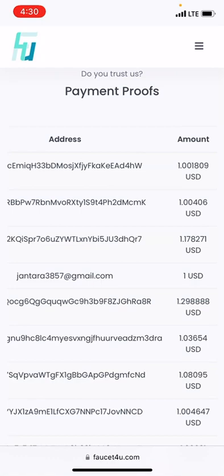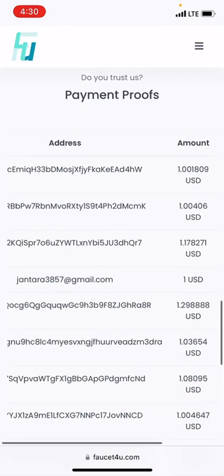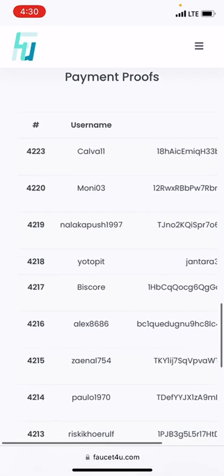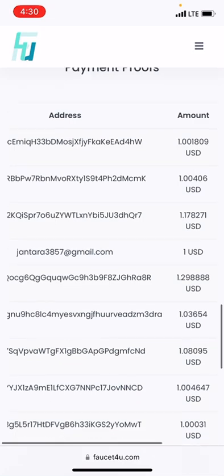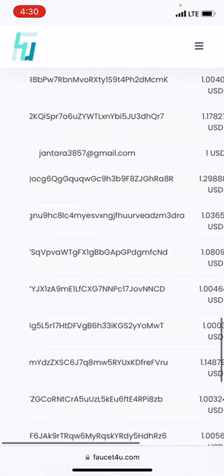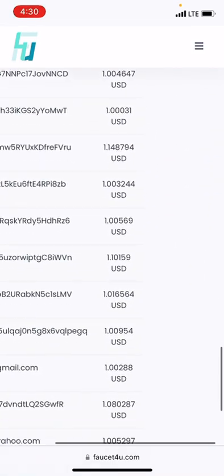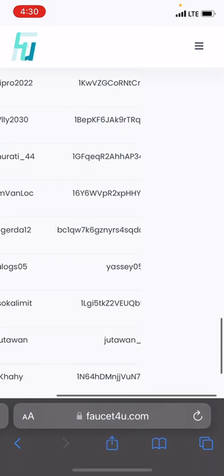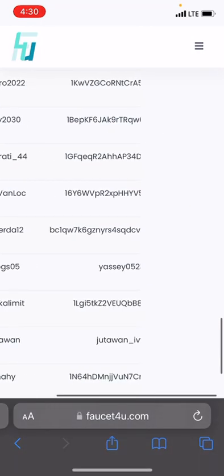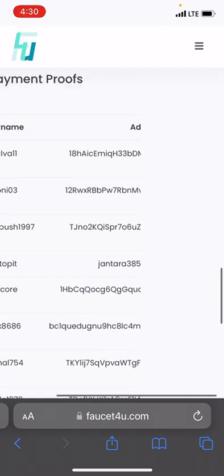Guys, if you check here you are going to see that a lot of people have been paid. Right here is a payment of one US dollar, and this one, this one, this one — these are payment proofs from people who just use this platform. If you actually want to become part of them, let me show you how you can get started on the platform.